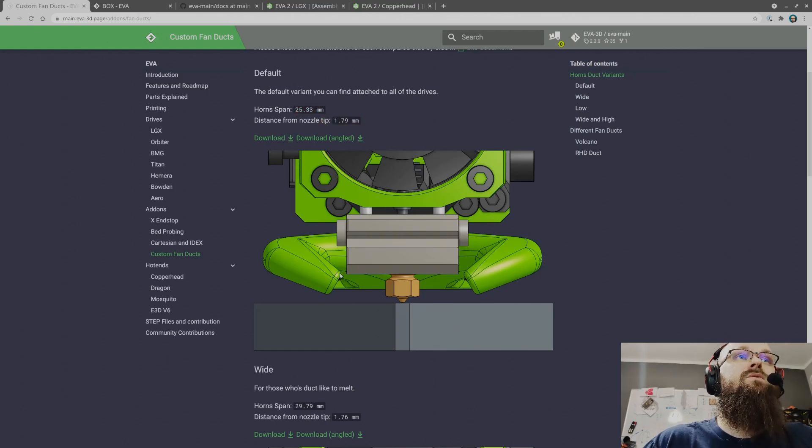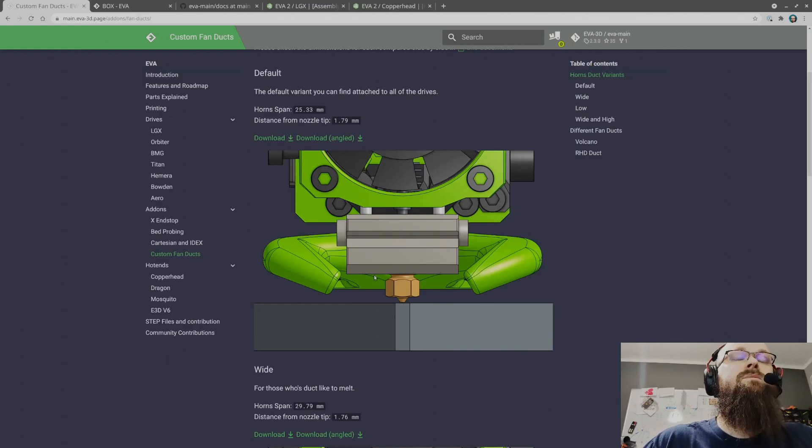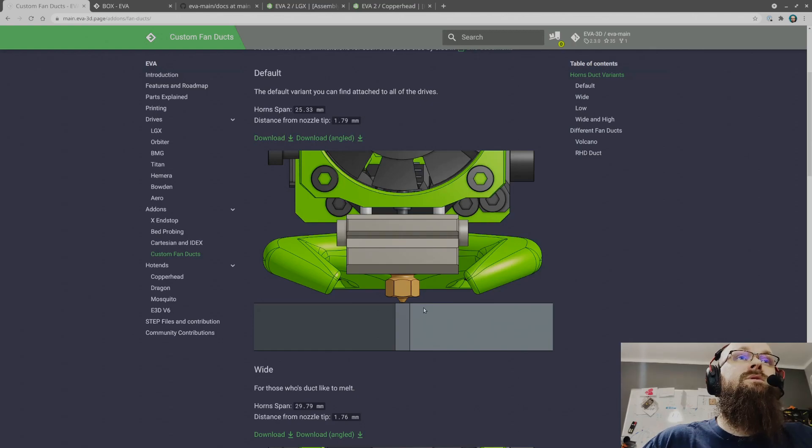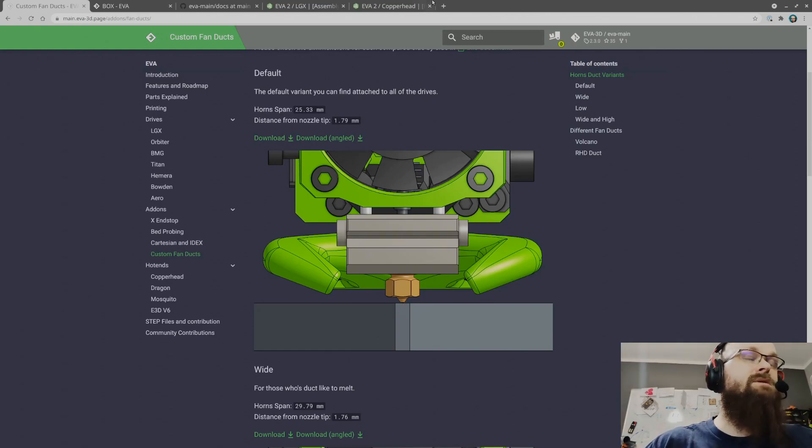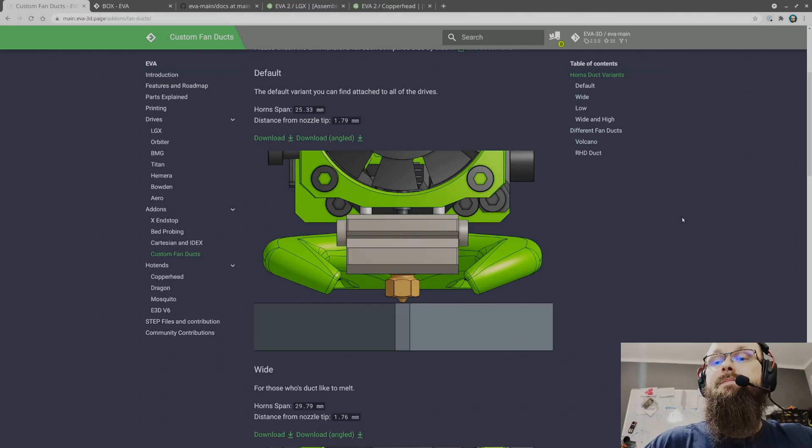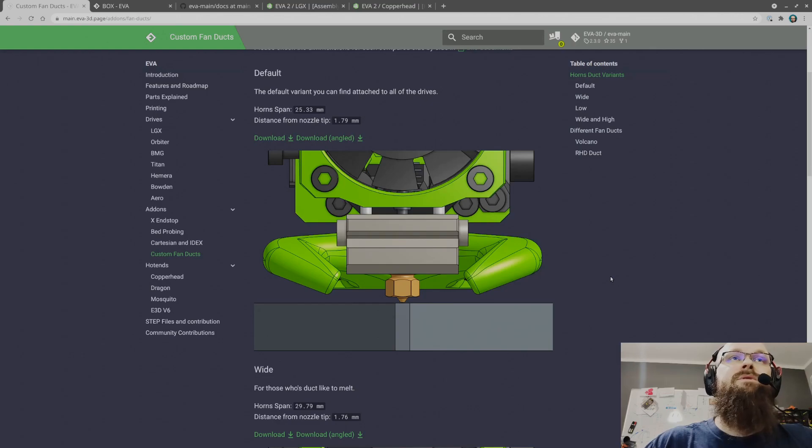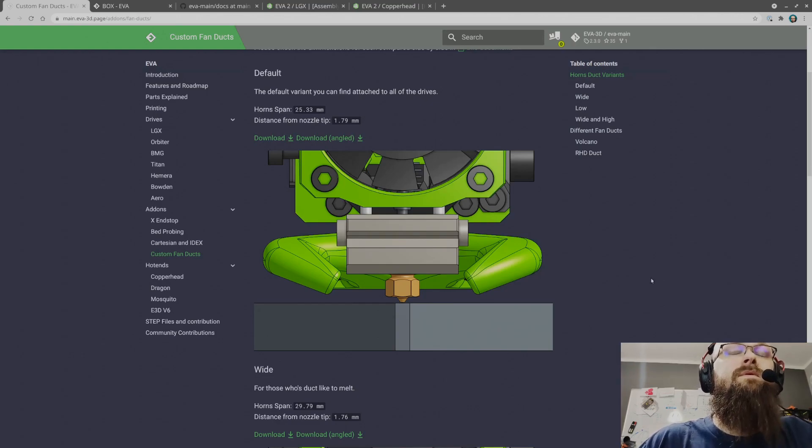You can see we have the default one over here and I made notes on what's the span between the two, the minimal distance between the two and the distance from the nozzle tip.